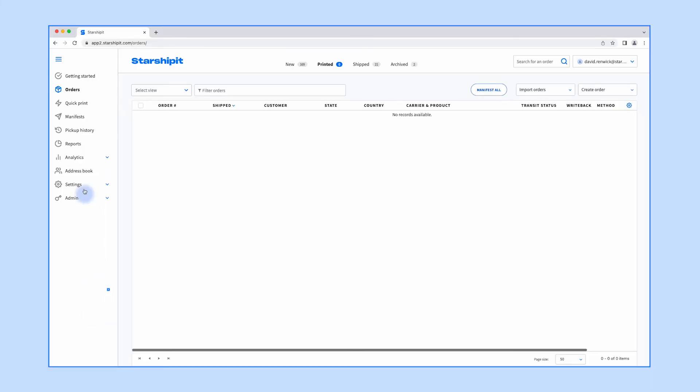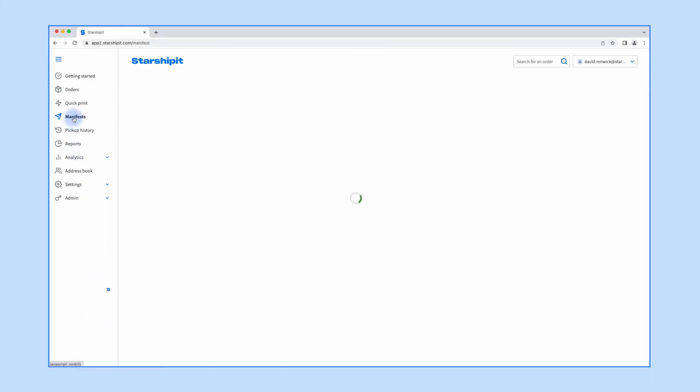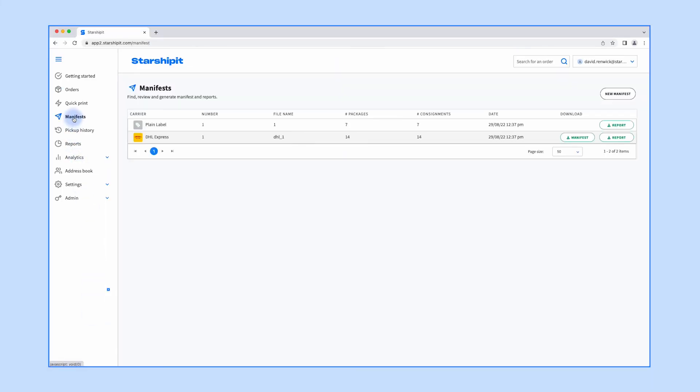If you'd like to view a previous manifest you can go to the manifest page and then click download on the manifest you'd like to view again.